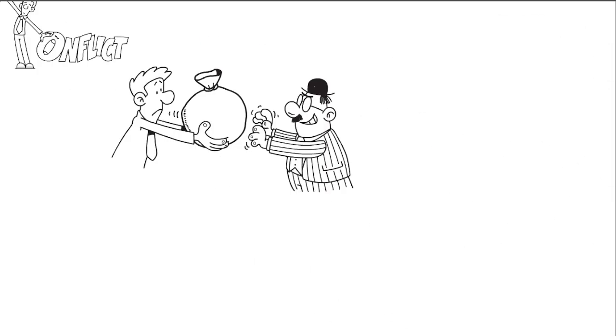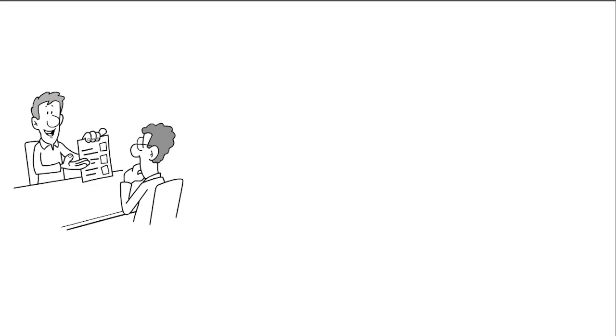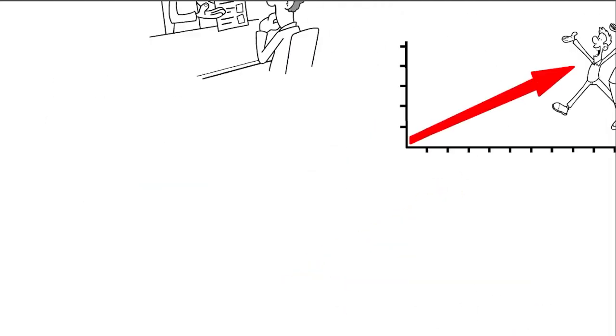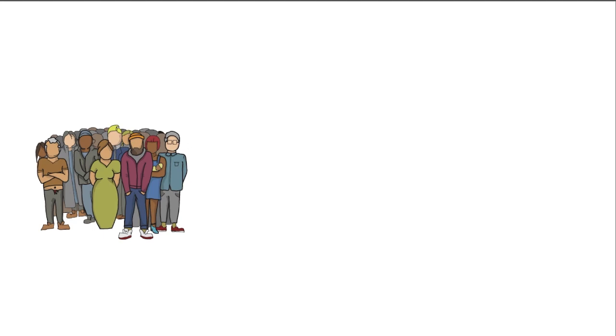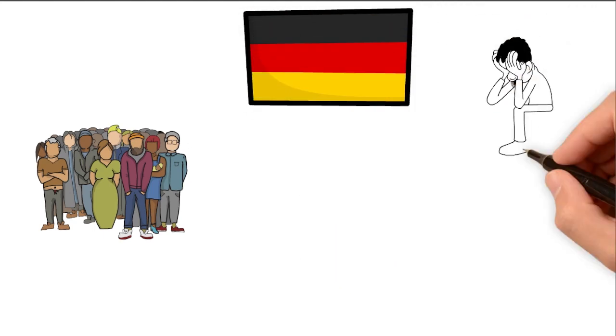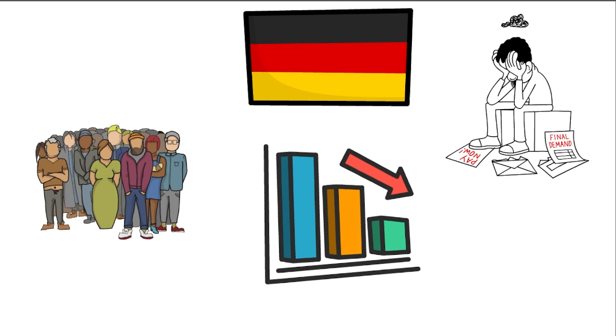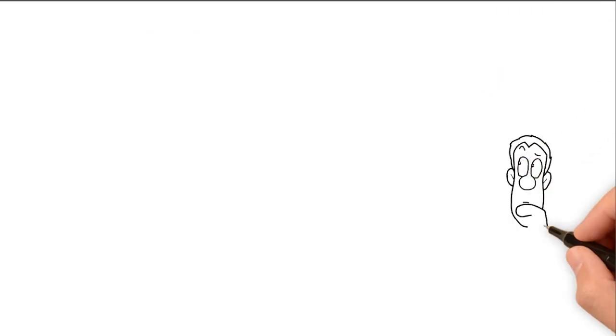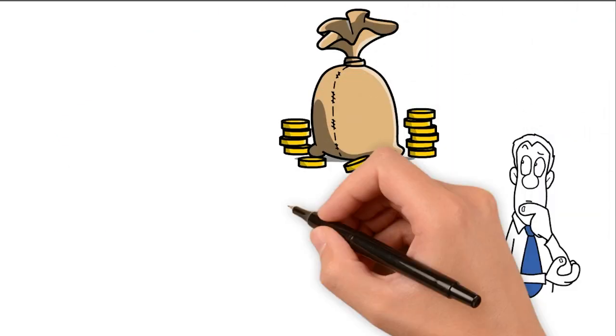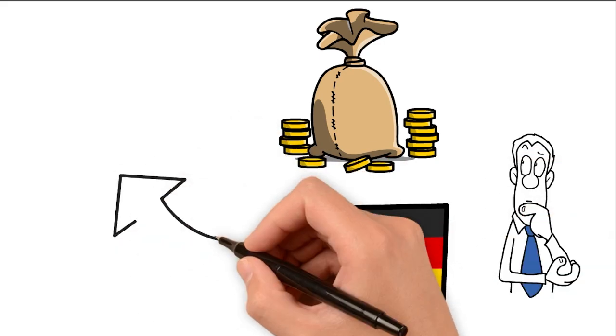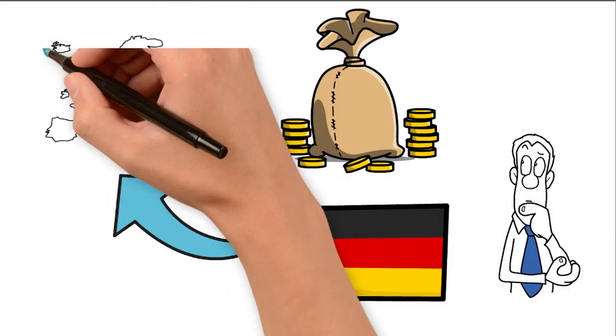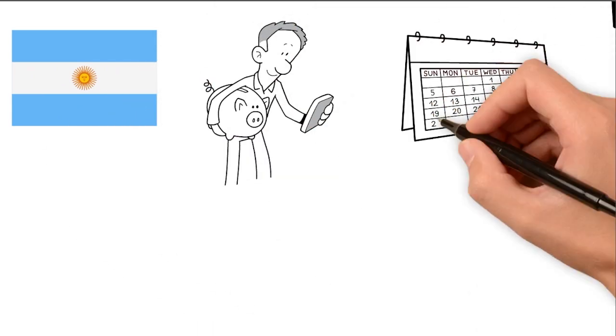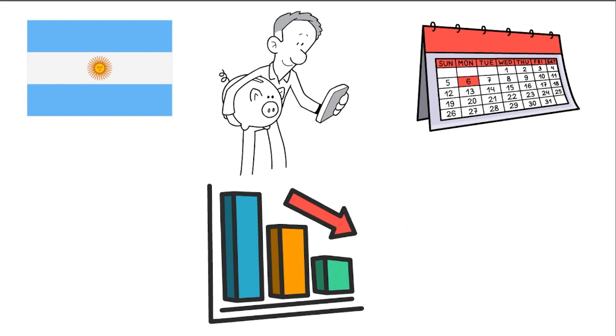According to the Organization for Economic Cooperation and Development, a group in Paris, Germany might have the hardest time if the world economy gets slower because interest rates are higher and global trade is weaker. Germany, the biggest economy in Europe, might be the only big country besides Argentina to get smaller this year.